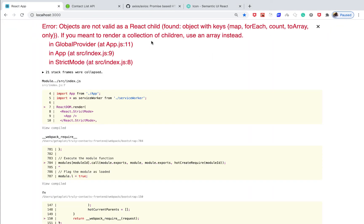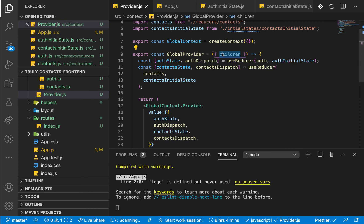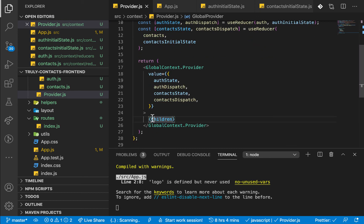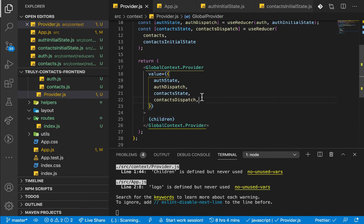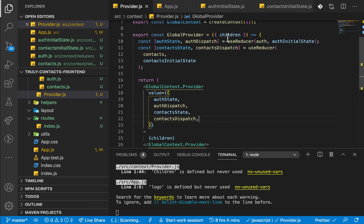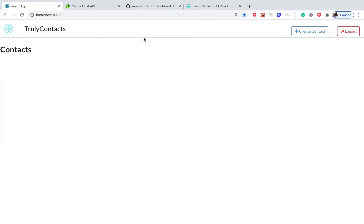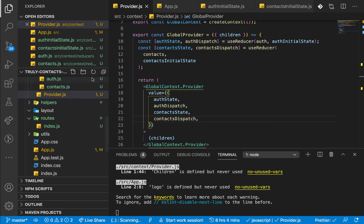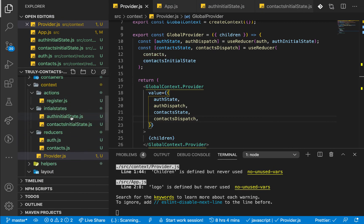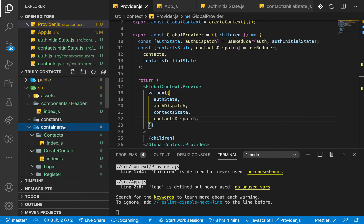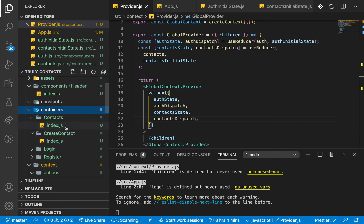We have an issue here — we actually have a simple spelling error. The capital letter here should be lowercase. We correct that and it should highlight. Coming back, we should have the application up and running. Now to test that we can get this state in any component, let's go to the containers contacts.js file.